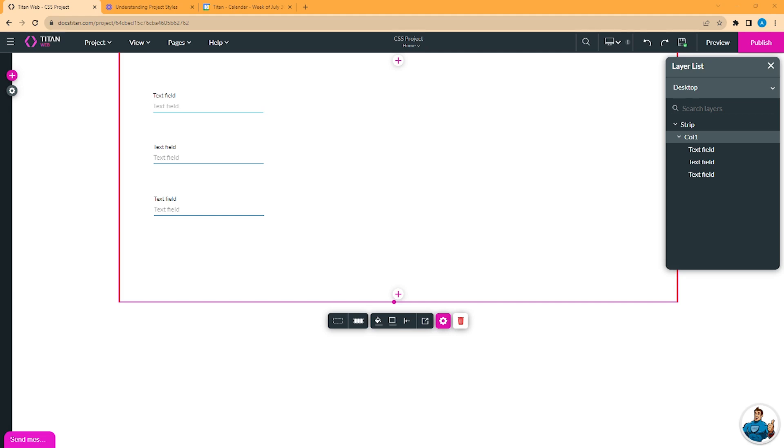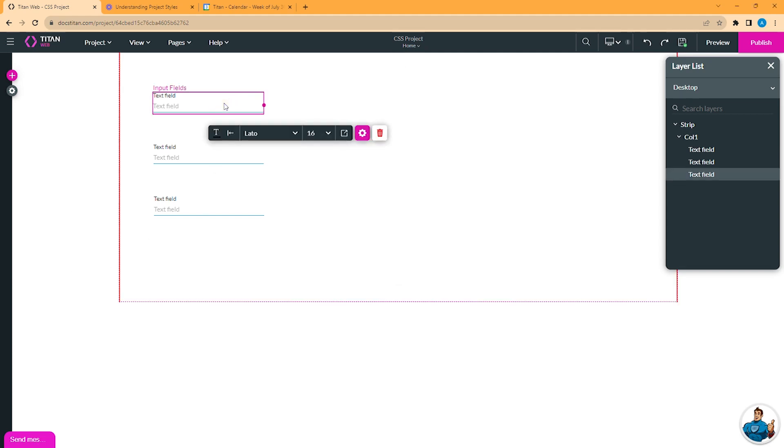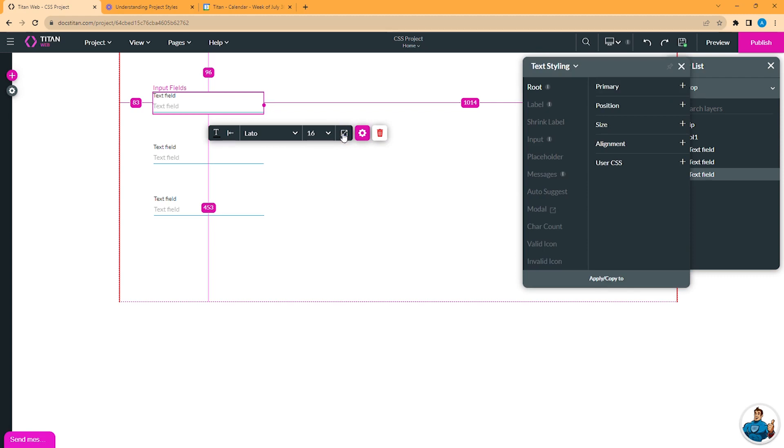The option to insert CSS is available on two levels, on the elements level and on the project level. On the element level, CSS is available from the element style panel. When you open this panel, you will find user CSS last in the category list.